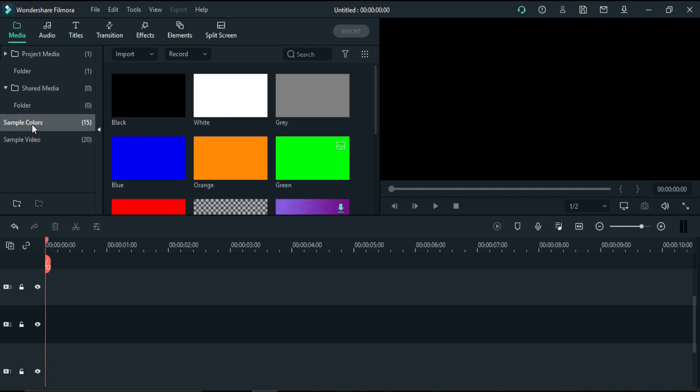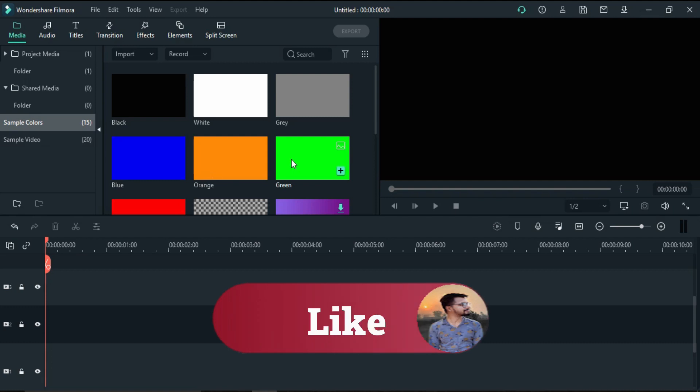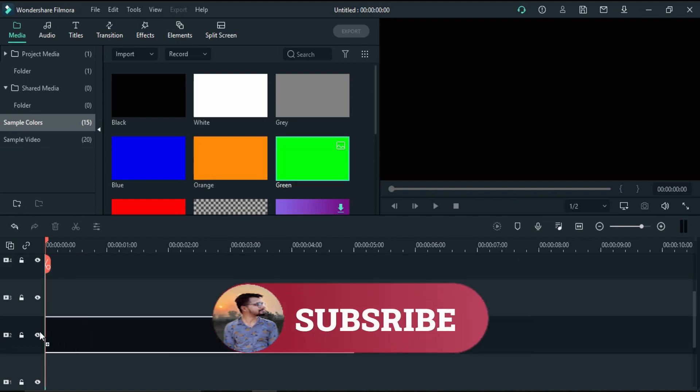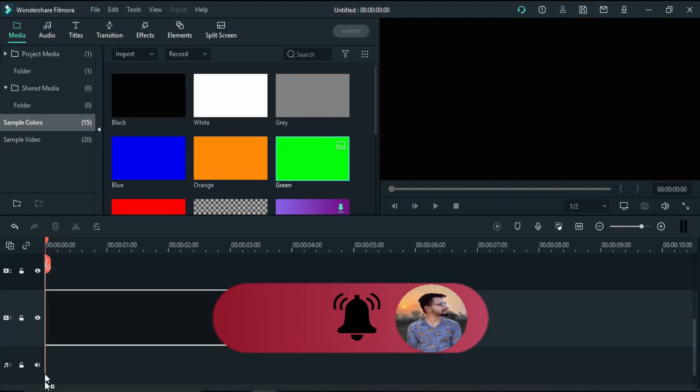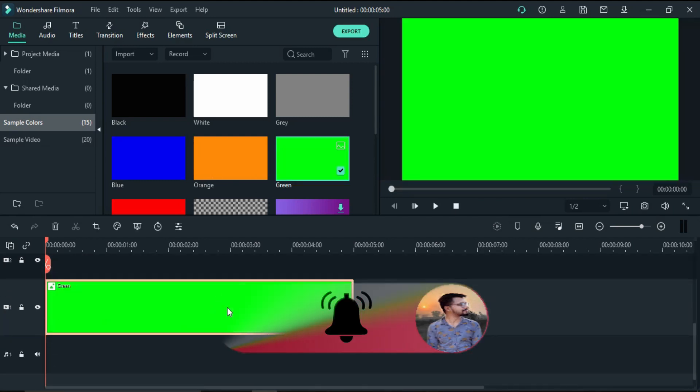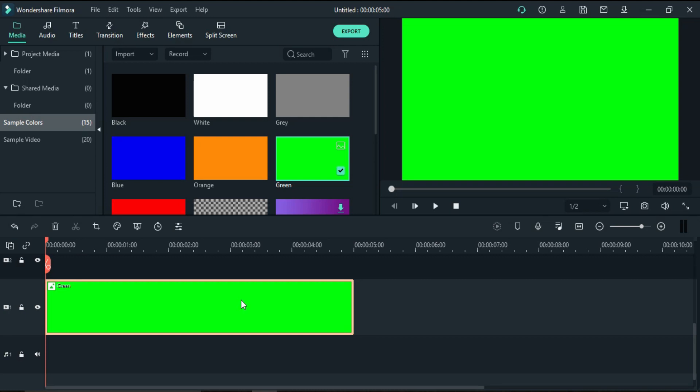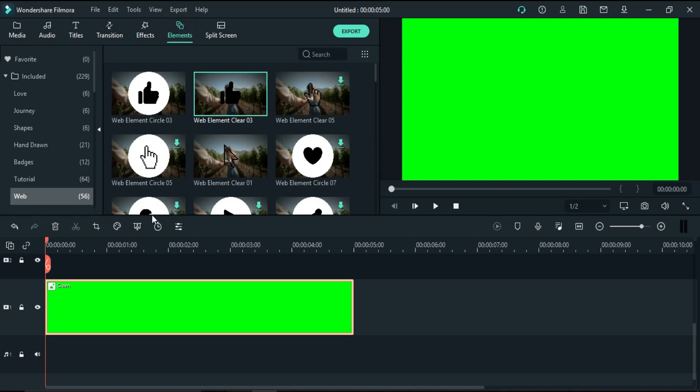But if you want to learn how to create it from scratch in Filmora, then keep watching. First of all, I will add a green screen because I will import this video. Later on, when you want to apply it on your videos, you can apply chroma key and remove the green screen.